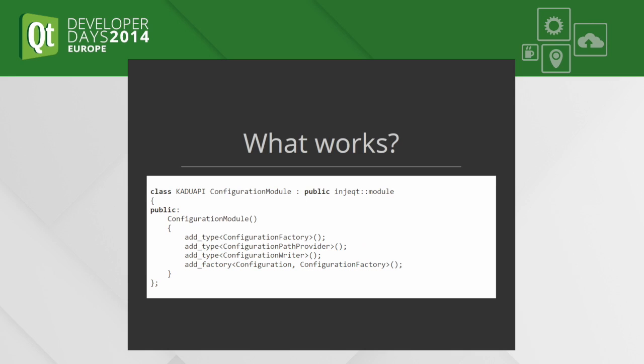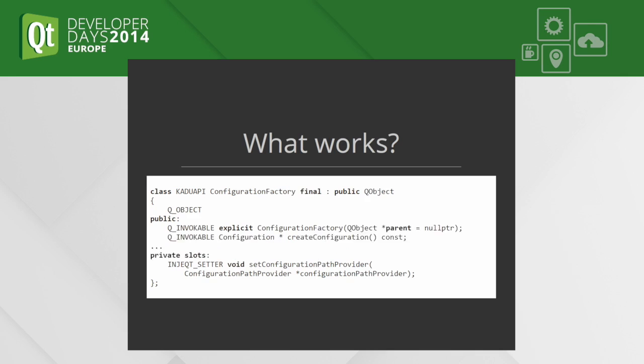Here we have a module because we teach Inject with modules that configure four types: ConfigurationFactory, ConfigurationPartProvider, ConfigurationWriter. Three types are created by default construction, and the fourth type Configuration is created with the factory method.